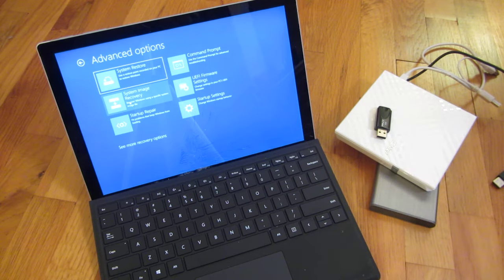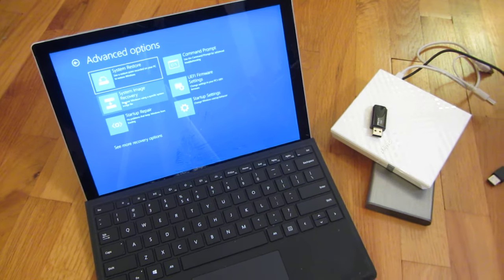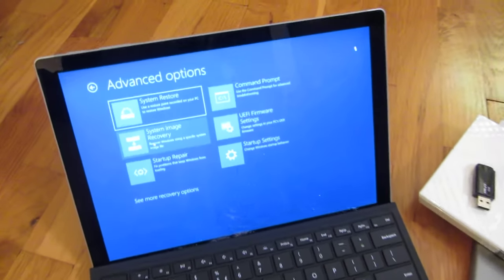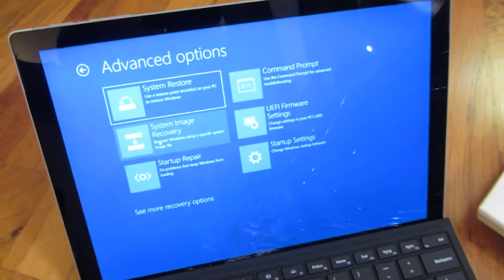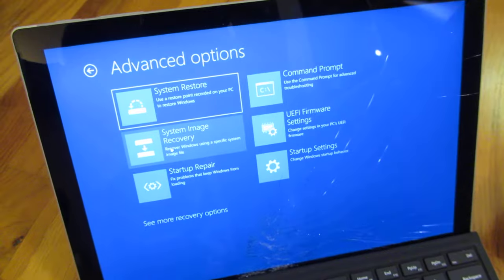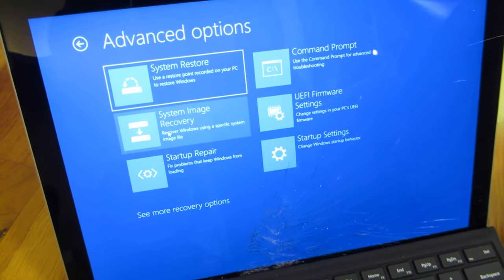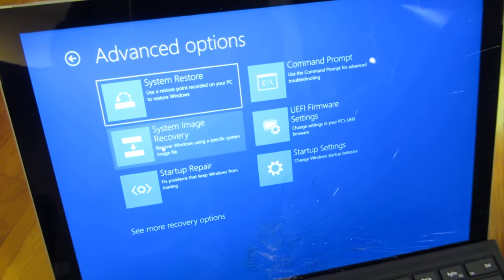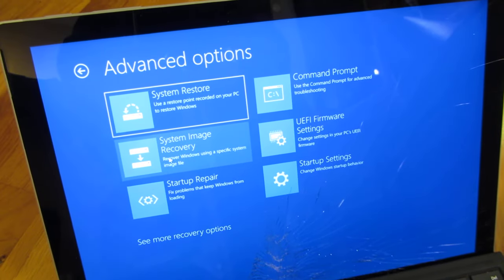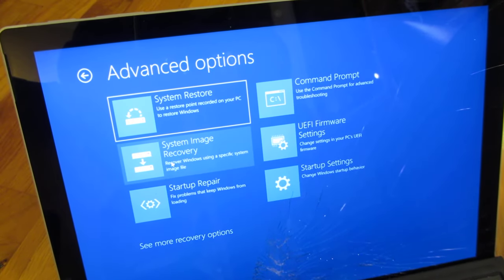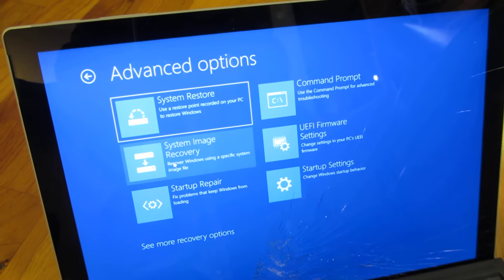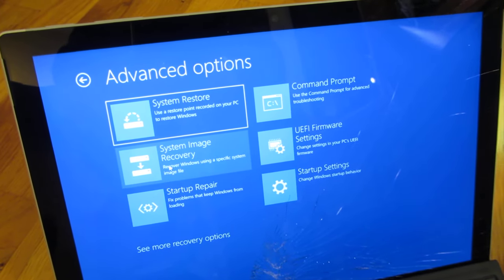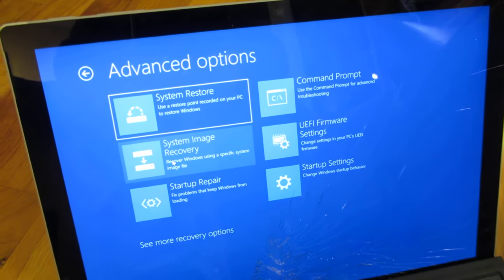So that's how you get into the recovery mode. And I believe this works for all of the Windows 10 options. So there you go. That is how you get into the system restore, the system image recovery, or a startup repair.